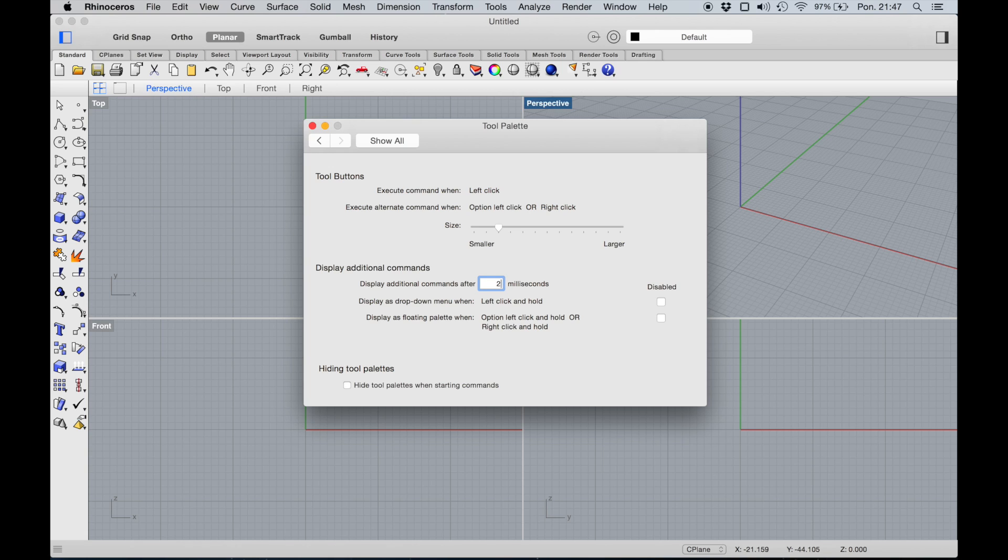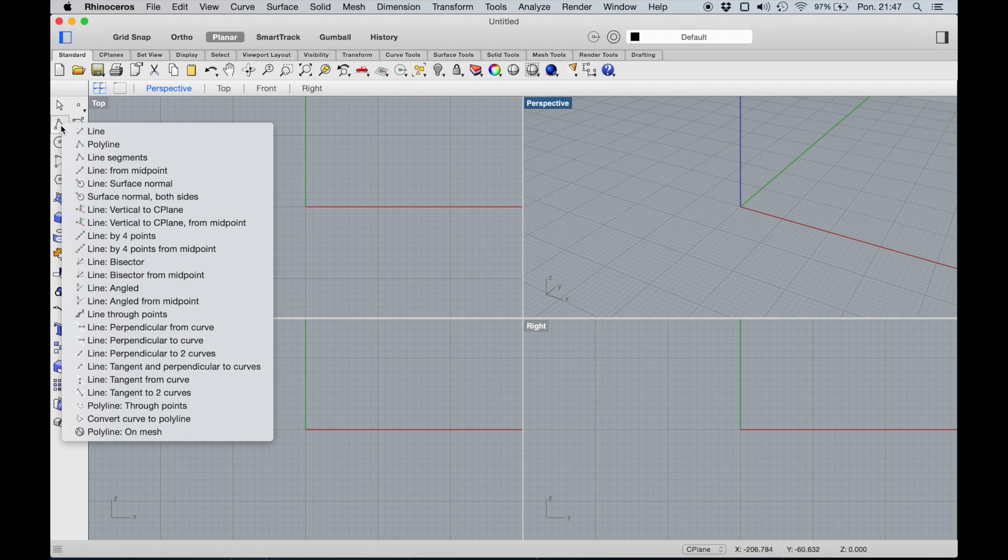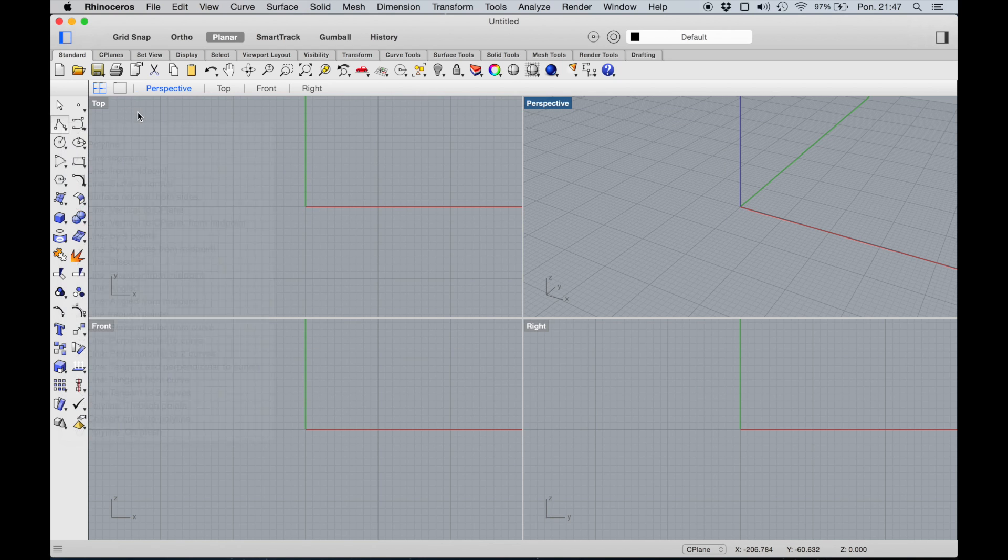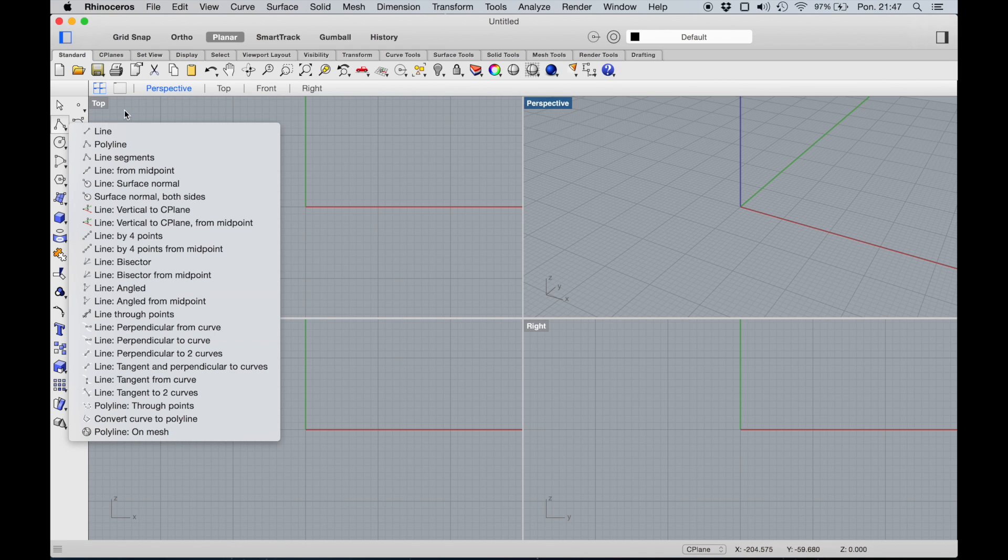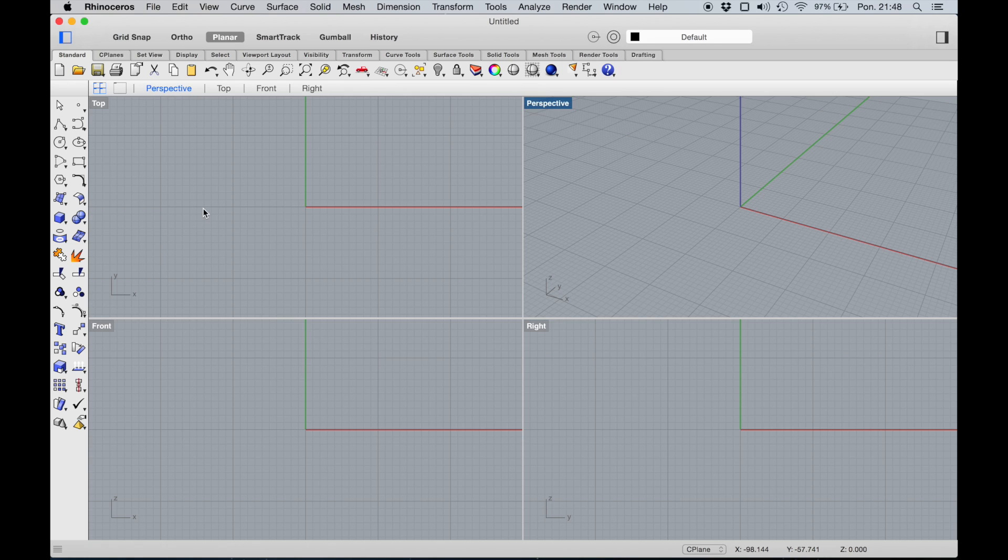Let's have a look right now. It's much better, much quicker, and it stays on after just a short click. This is actually everything you need to do to convert your Rhino on Mac to be very similar to Rhino on PC.